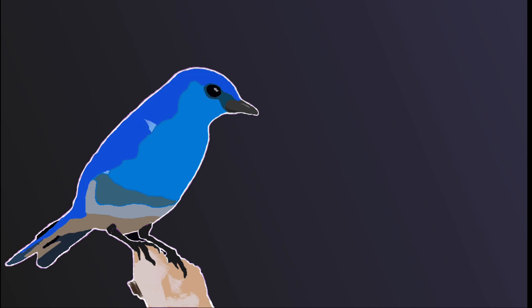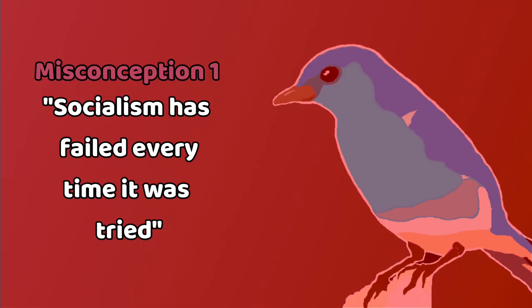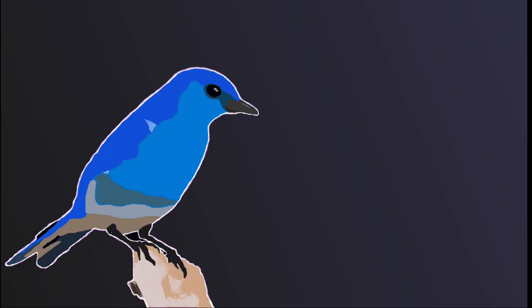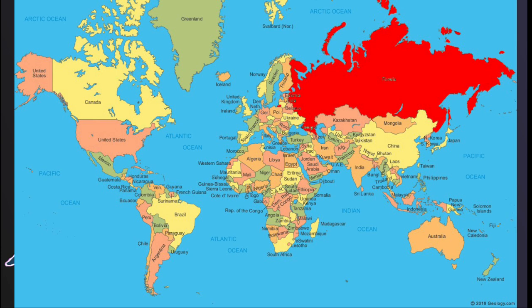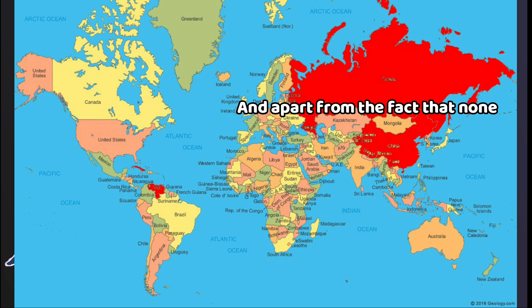So, without further ado, misconception 1. It's failed every time it was tried. So, when people say this, they often talk about places like the Soviet Union, Venezuela, Cuba, China, both modern day and the 20th century.